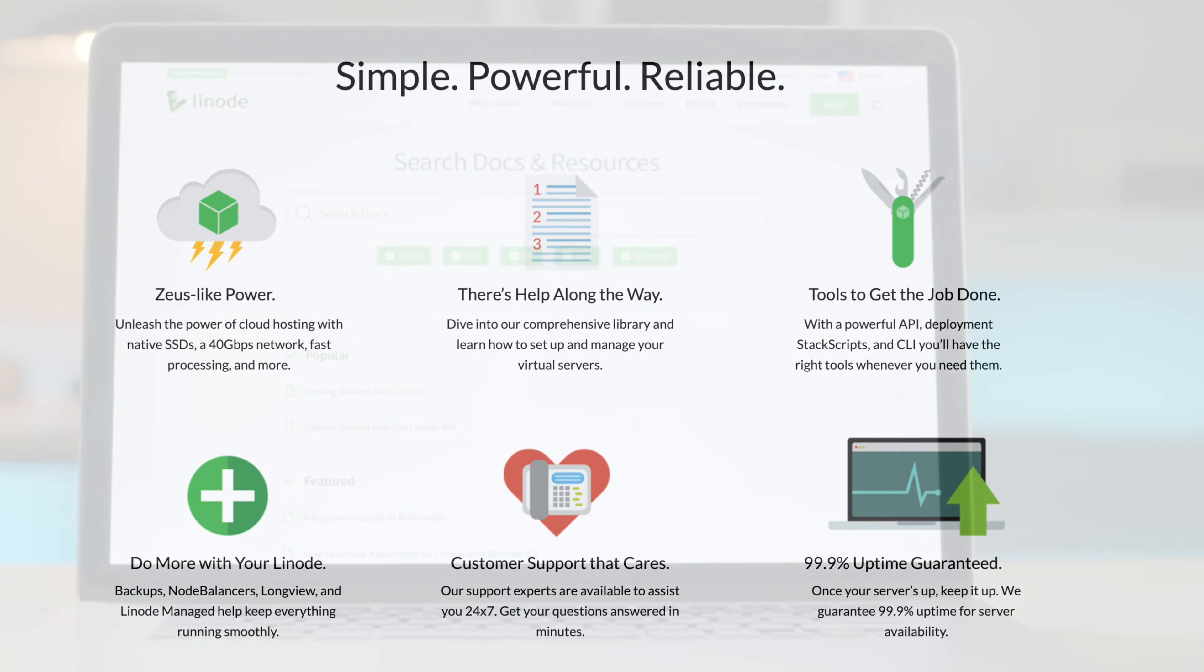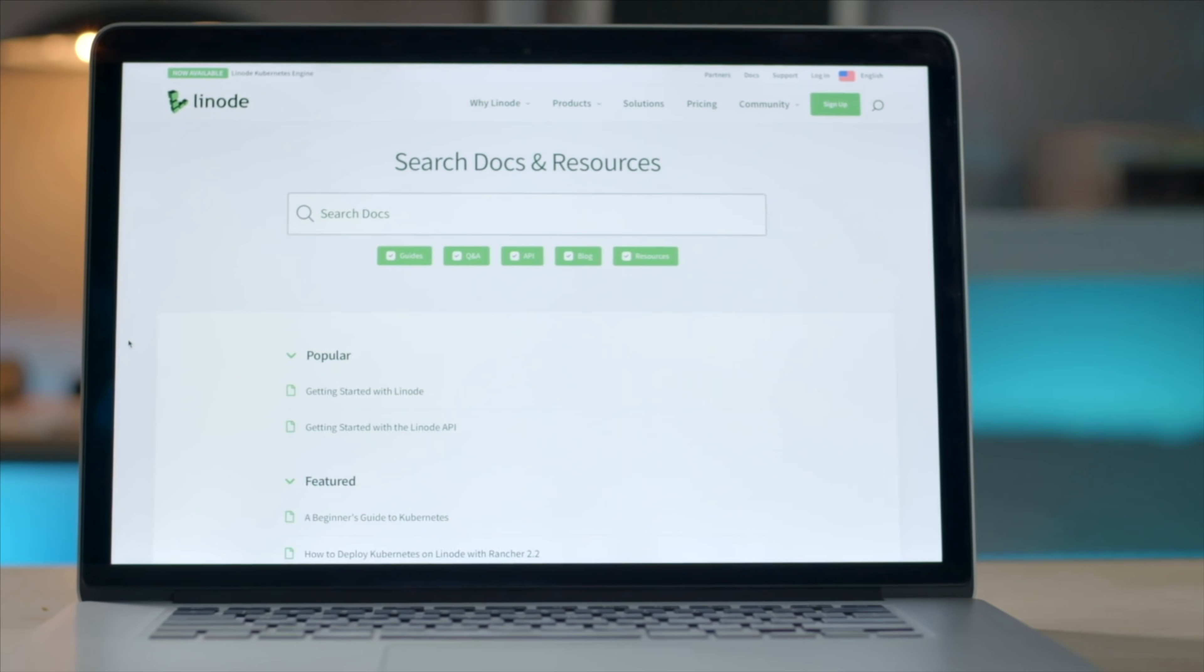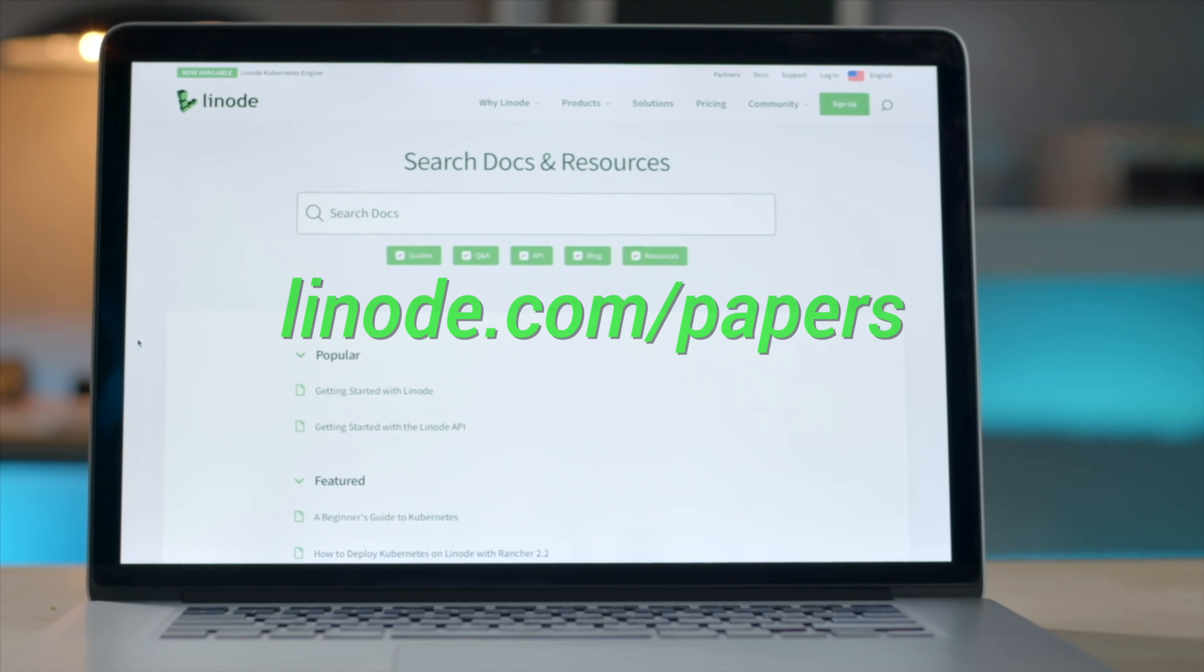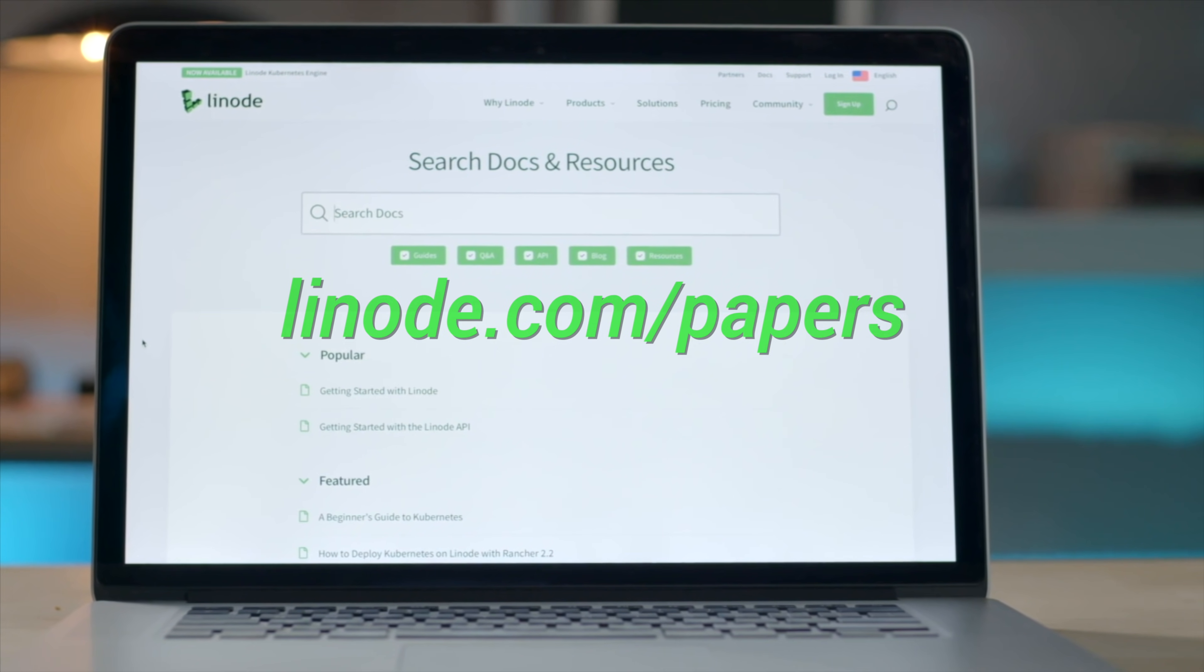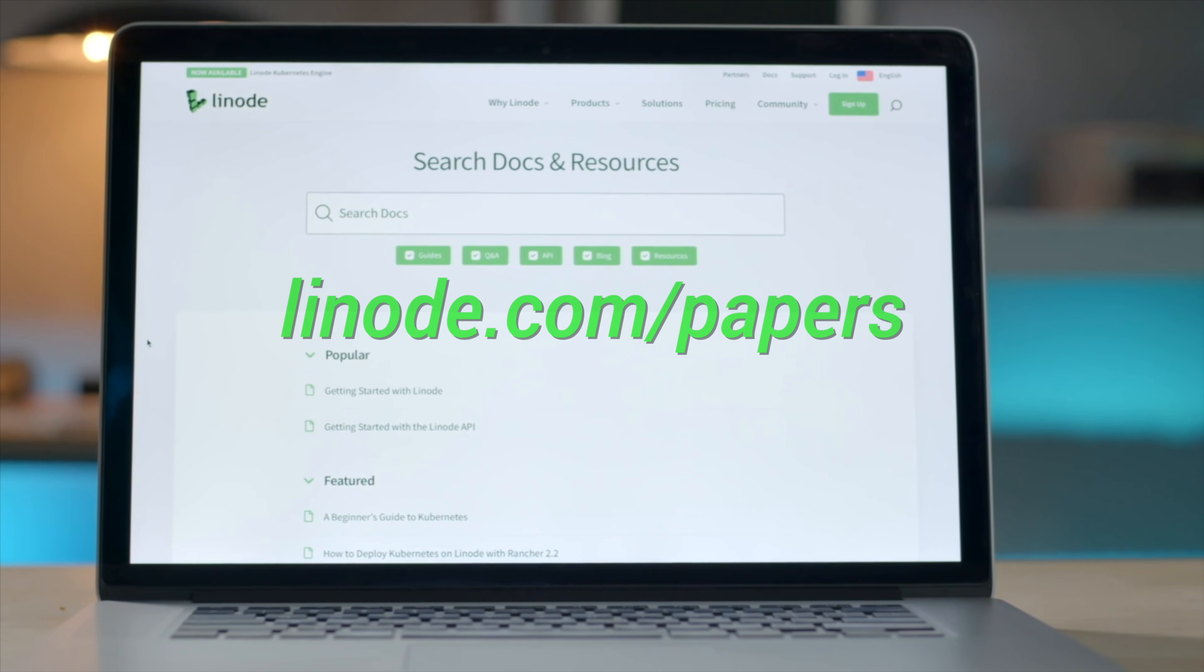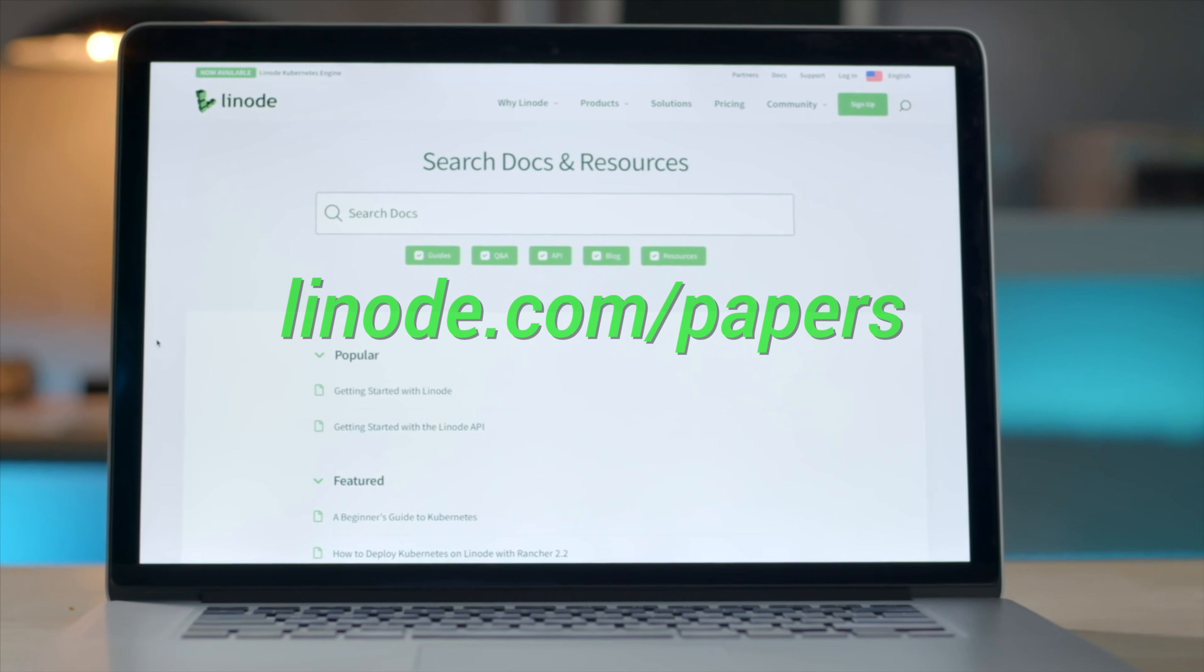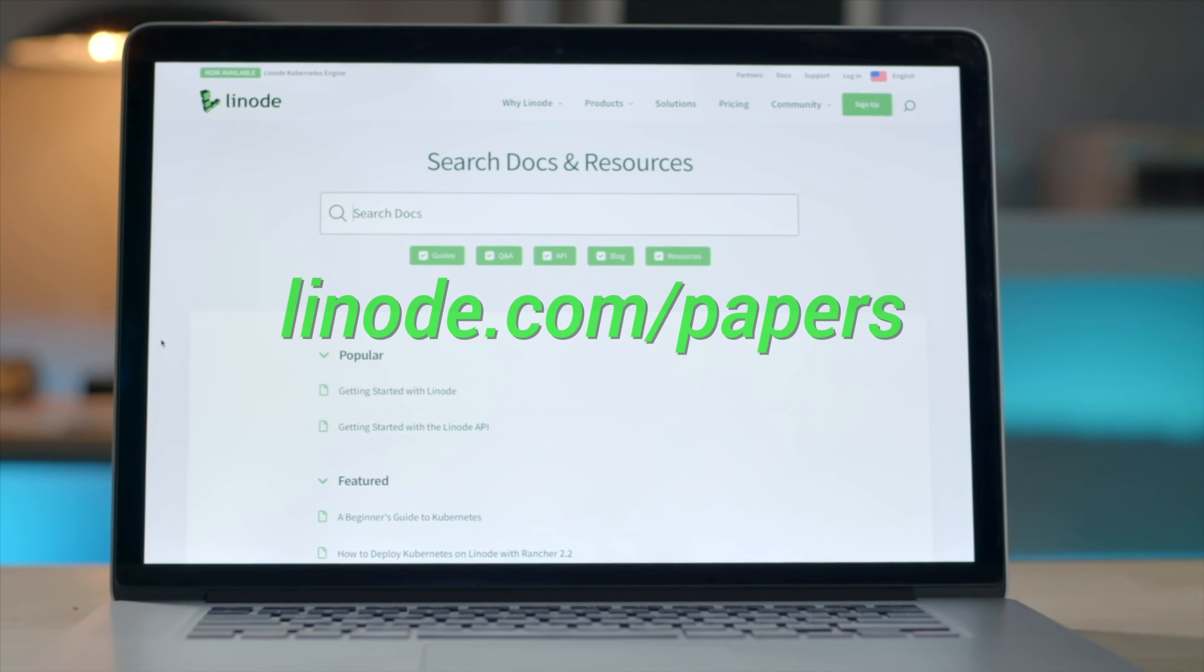To receive $20 in credit on your new Linode account, visit linode.com slash papers, or click the link in the description and give it a try today.